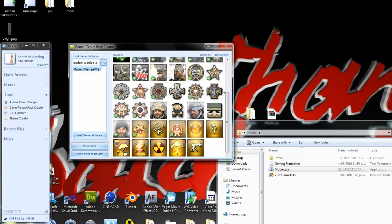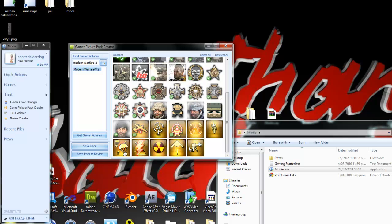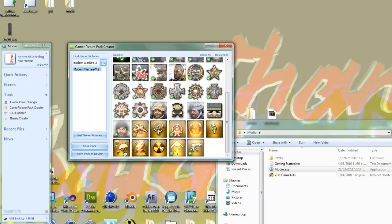You can do this for basically any game. Some of them it doesn't come up with game pictures. Most games it works for. You can do Halo 3.